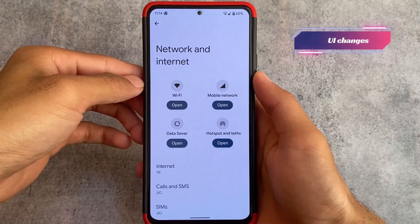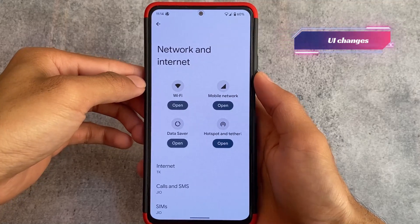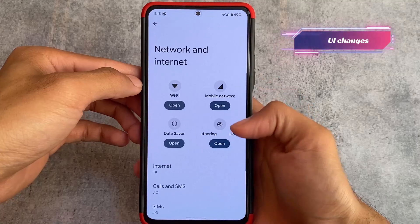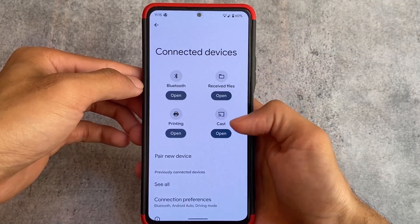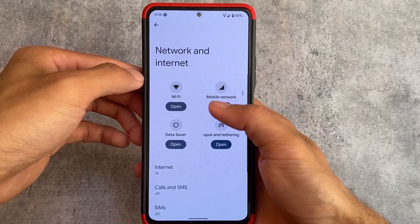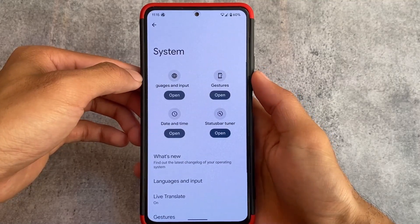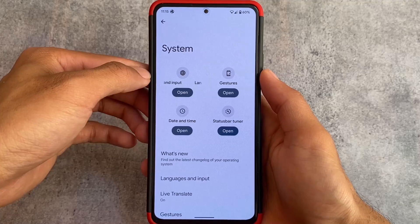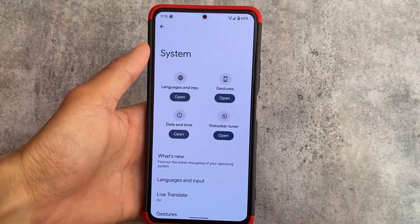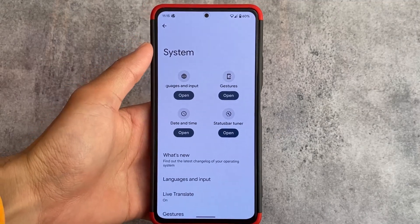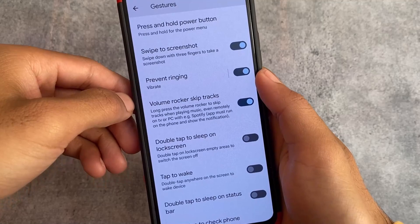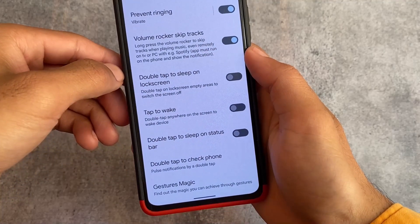If you move on to the settings UI, one thing is that this custom ROM does not bring you heavy customizations, but the UI is actually simply unique. Whenever you open Network and Internet, Connected Devices, you see new kinds of menus. Same with the System menu — Languages and Input, Gestures — these header options look quite impressive, interesting, and unique.